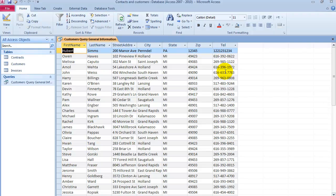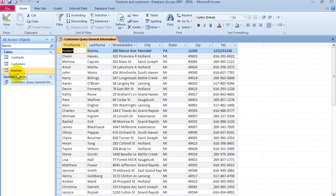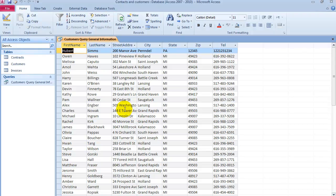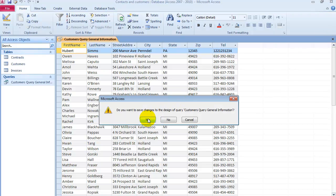It's important to understand that all the data is not stored in the query — it's stored in the tables that the query is running on. So if you go into the contacts table and delete something, it will no longer be available in any of your queries or other functions within the database. At this point we can close the query and click OK to save it.